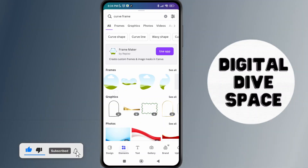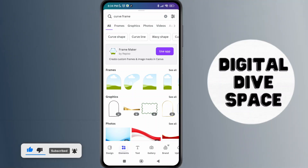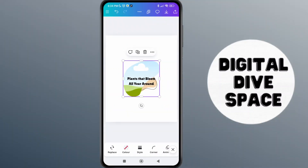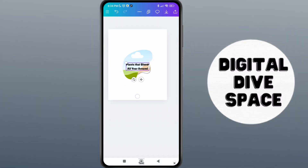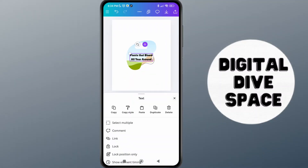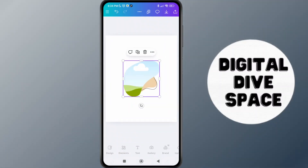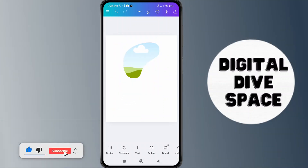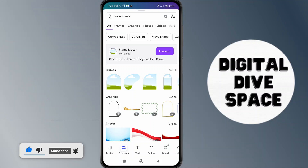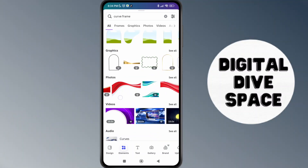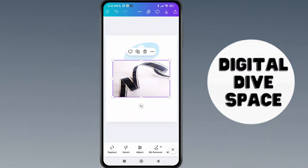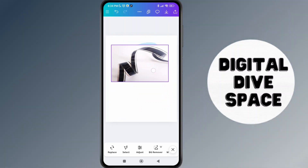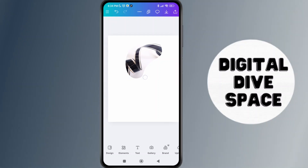You can simply select any of these — I'm going to select one randomly. When you select it, you can just place a picture on it. Let me add a picture here and drag it to the curve frame. Let me drag this picture to the curve, and there you go.